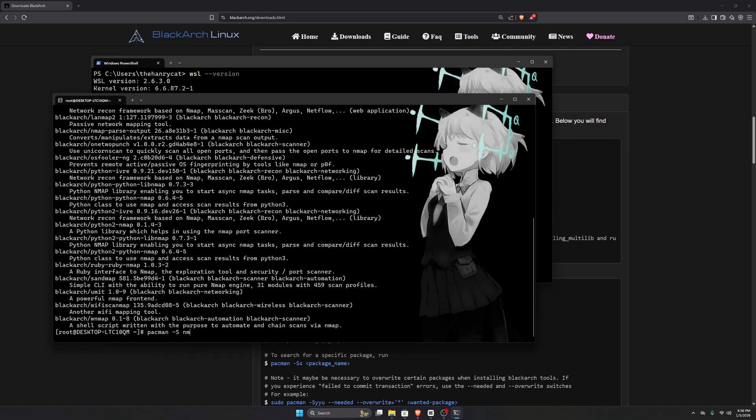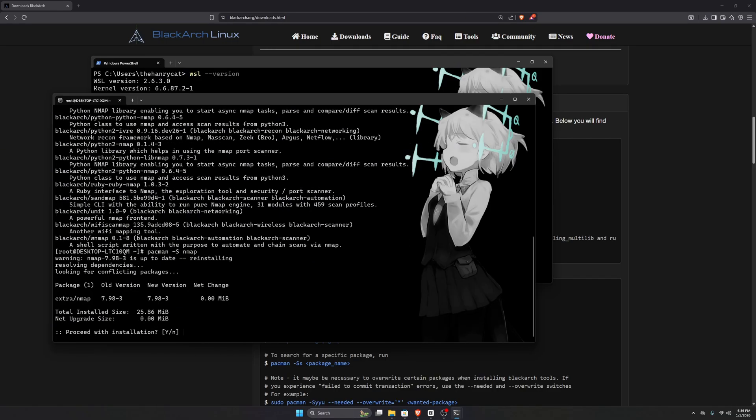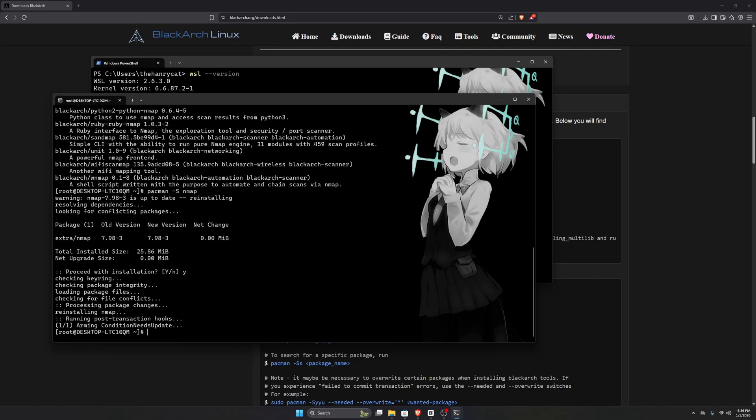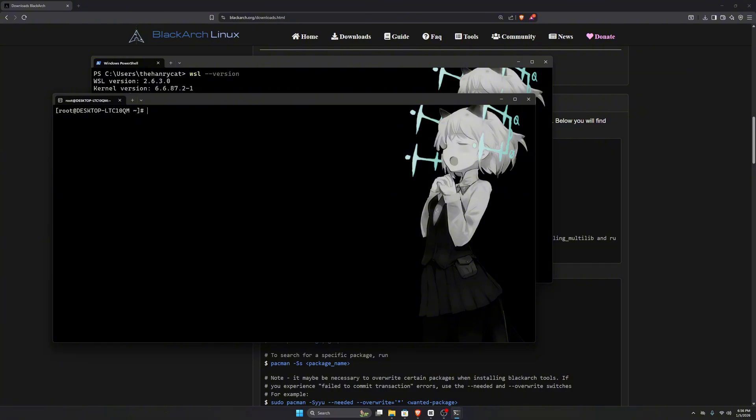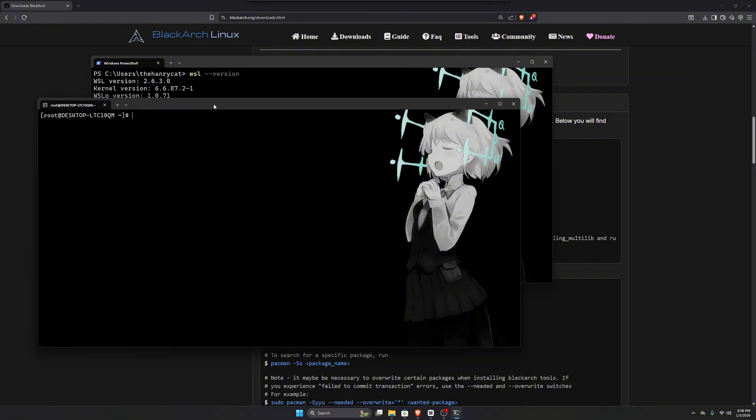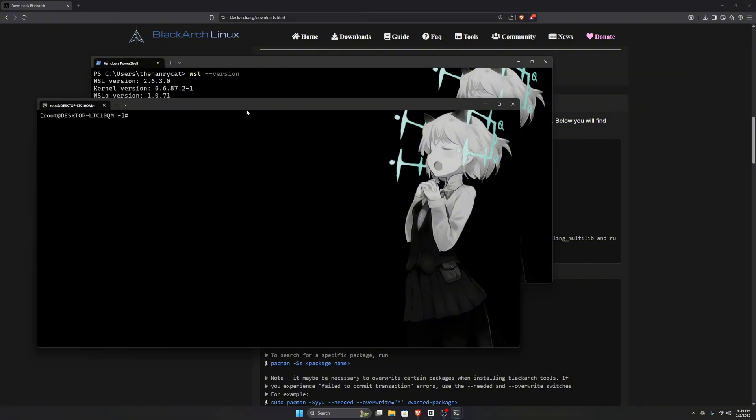This way, you can use BlackArch tools without needing a virtual machine or installing a full BlackArch system. Just be cautious since some tools in the repository are outdated or unmaintained.